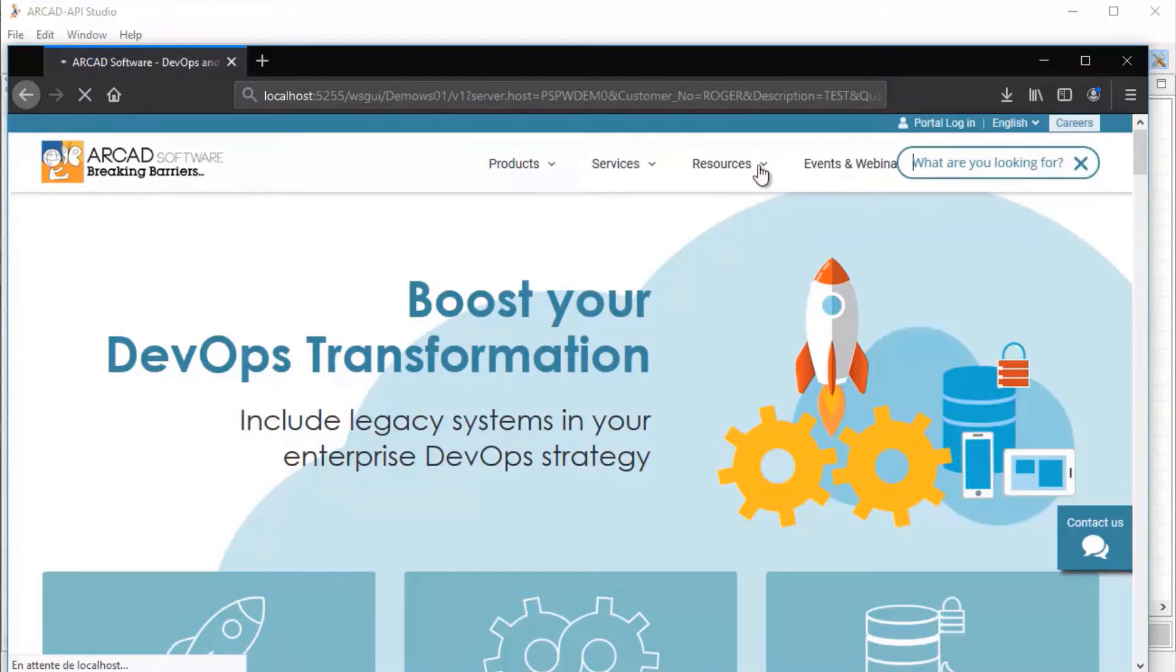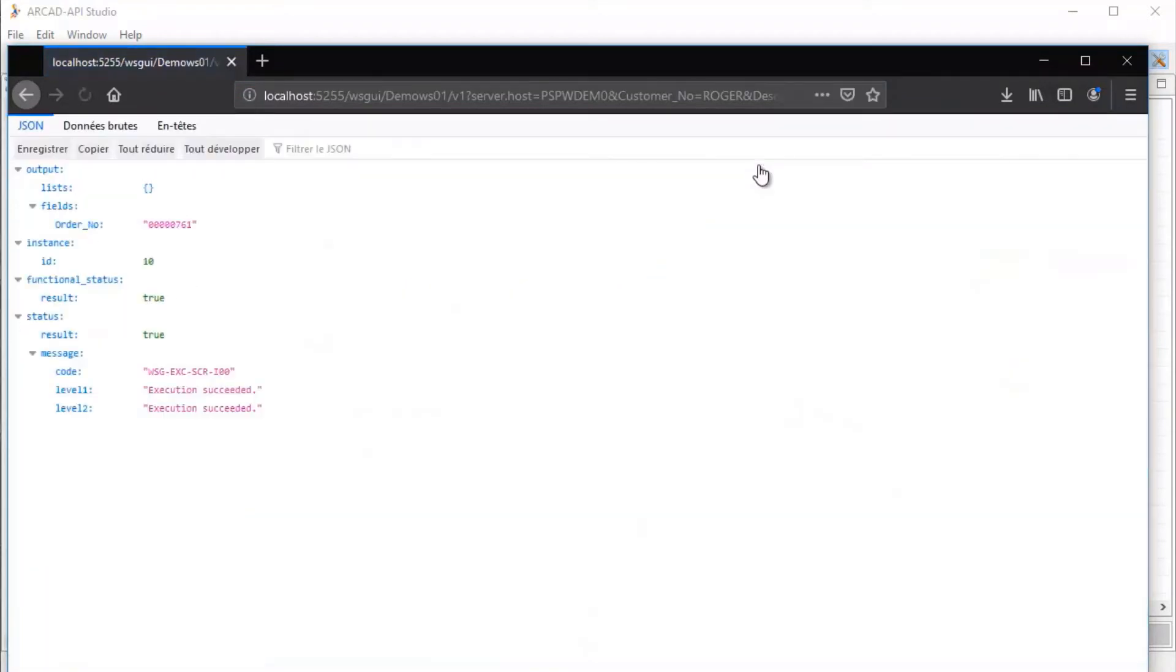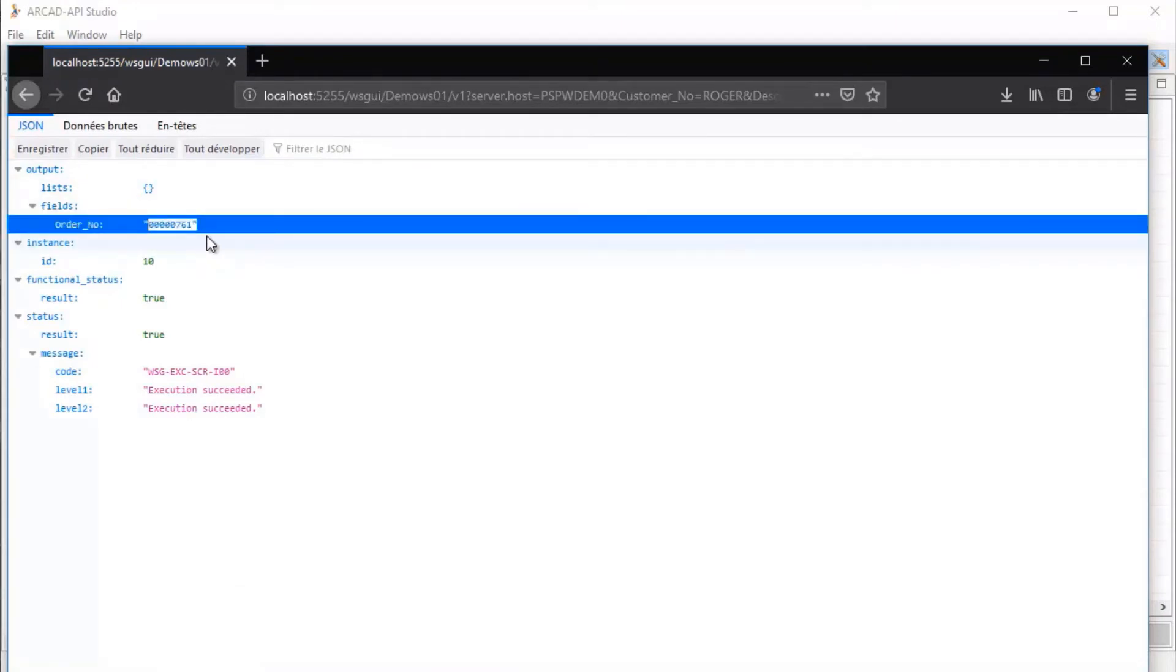With RCAD API, you can design and generate your key web services within just a few minutes of using the tool, armed only with the functional knowledge of your application.